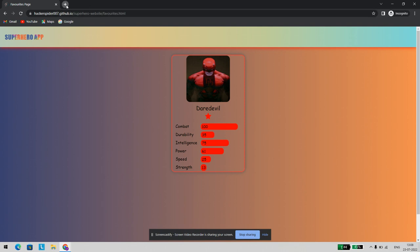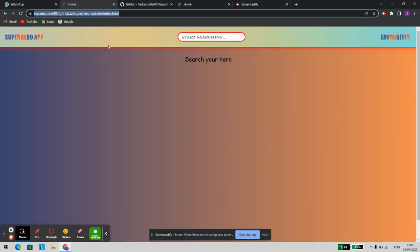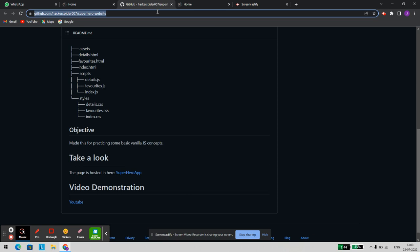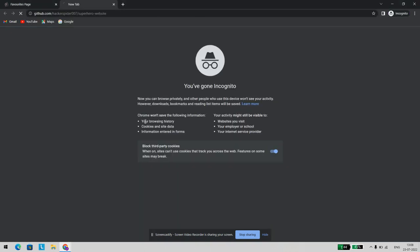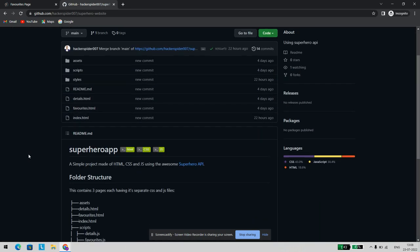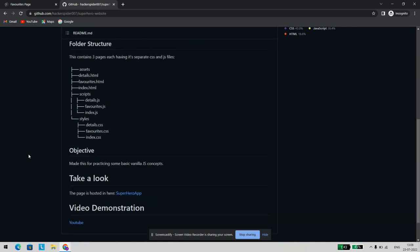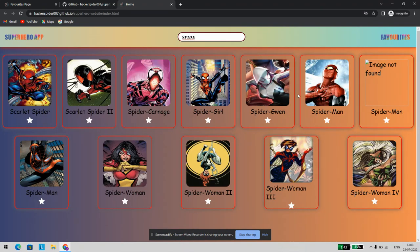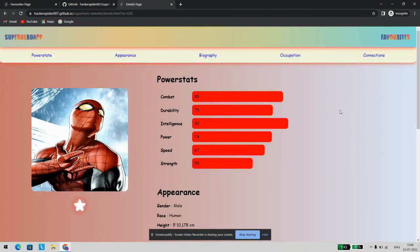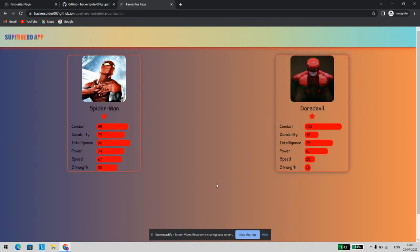Now let me open one more tab and try to open the GitHub link. This is my GitHub page where I've deployed my app. Let's try searching for Spiderman. As you can see, it is working fine in incognito mode also. Let's try to add Spiderman to favorites and check whether it has been added or not — it has been successfully added to favorites.